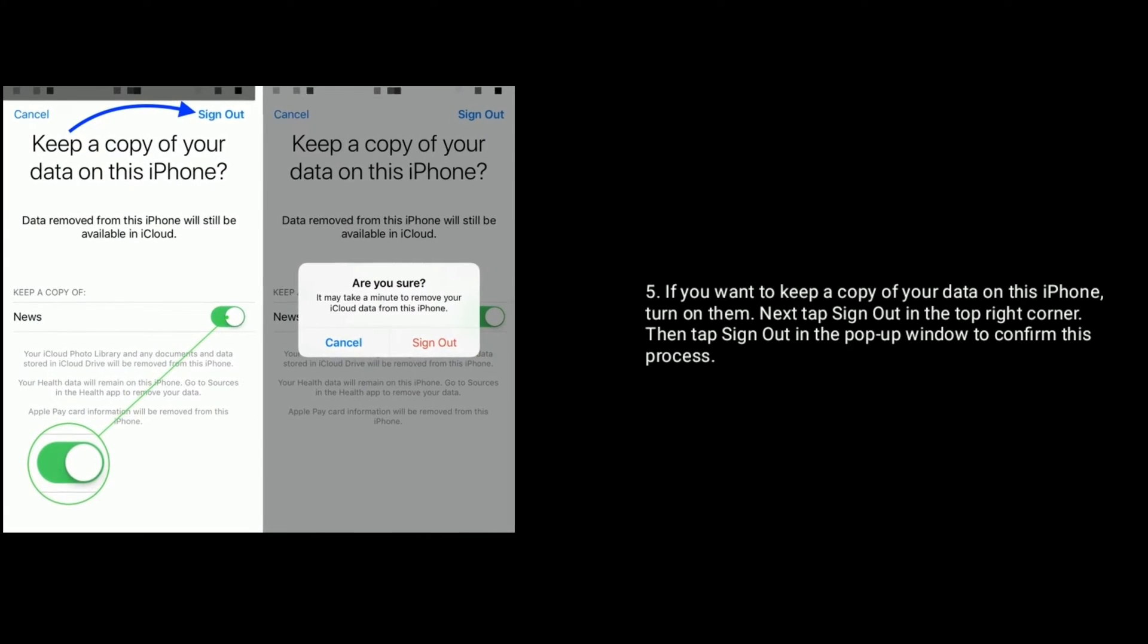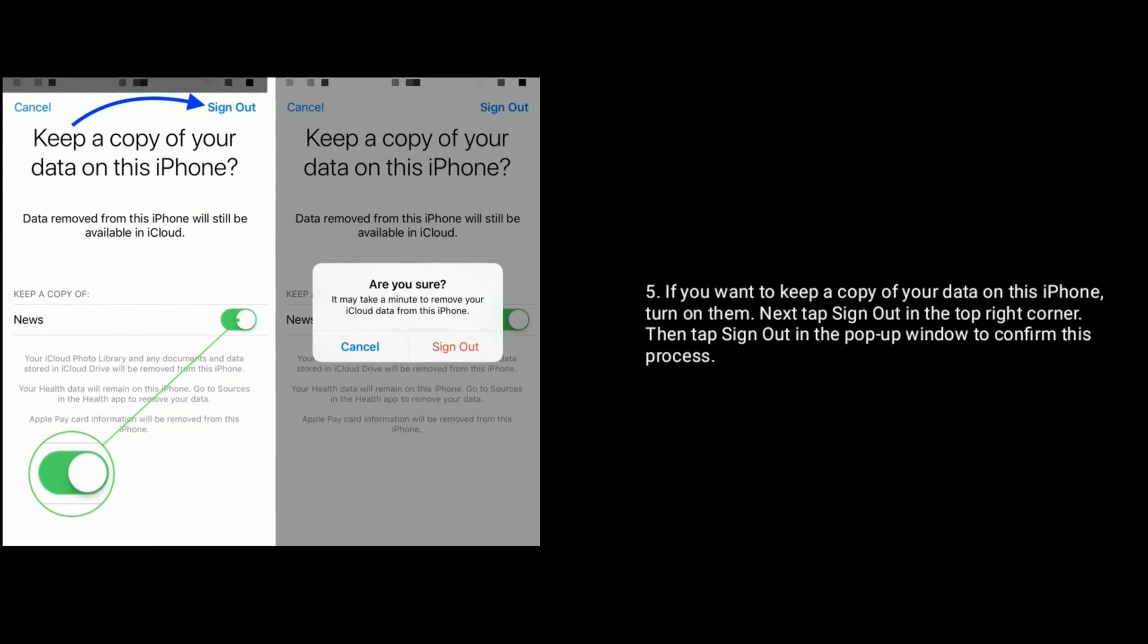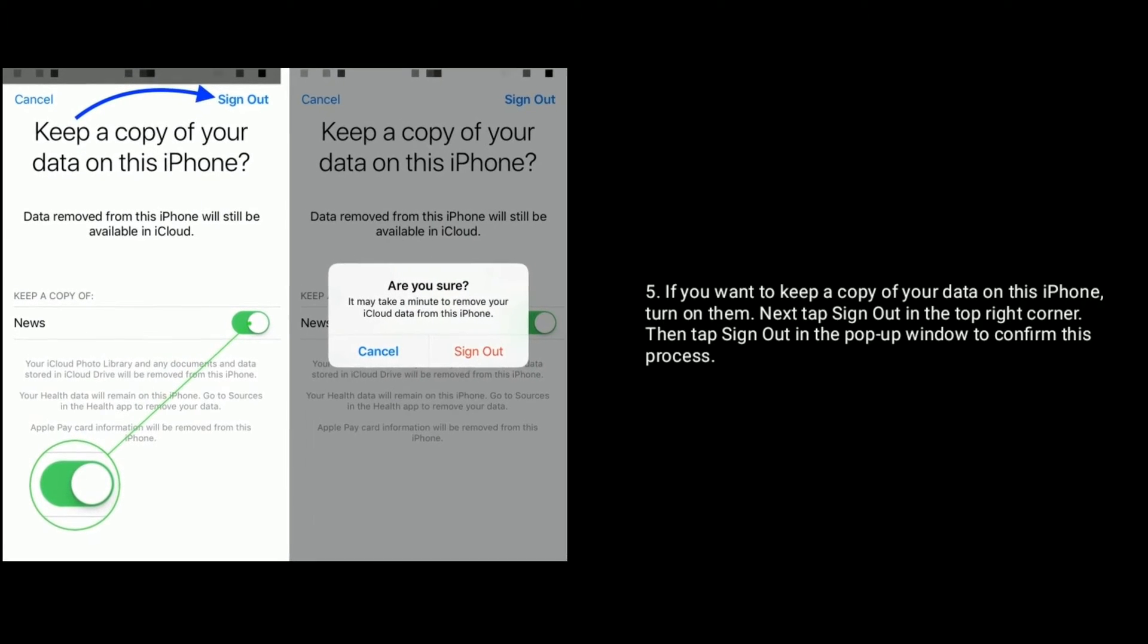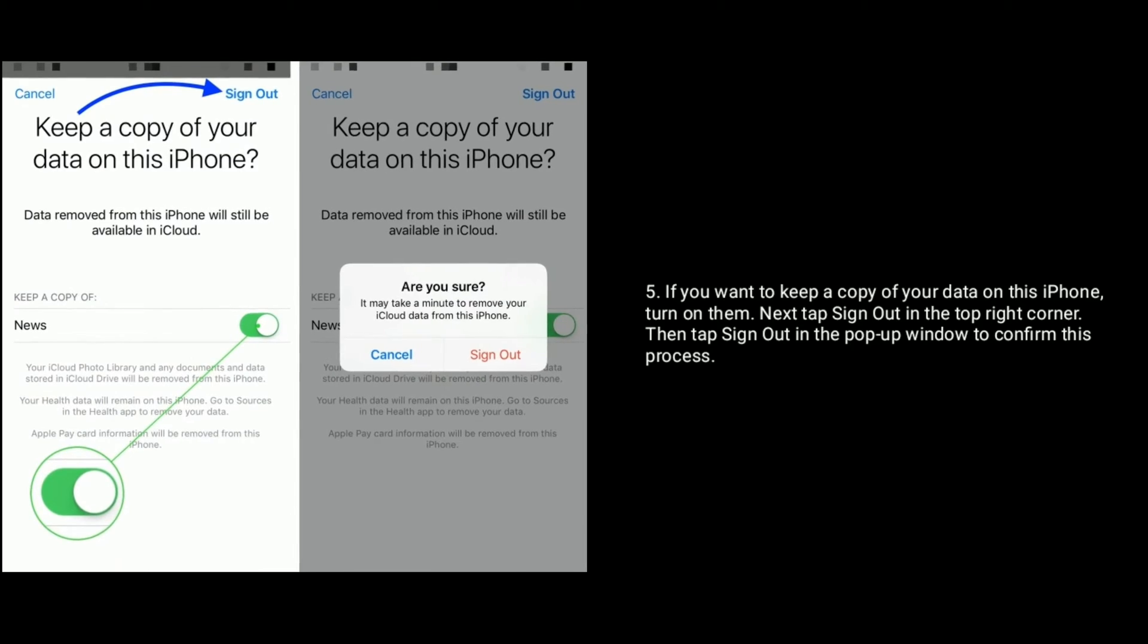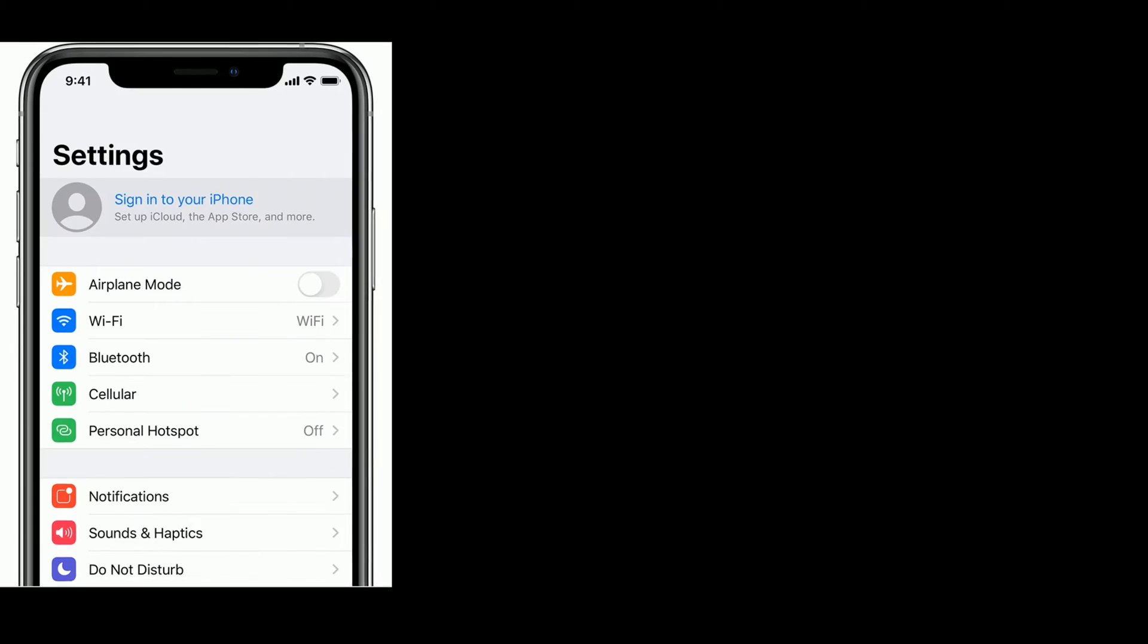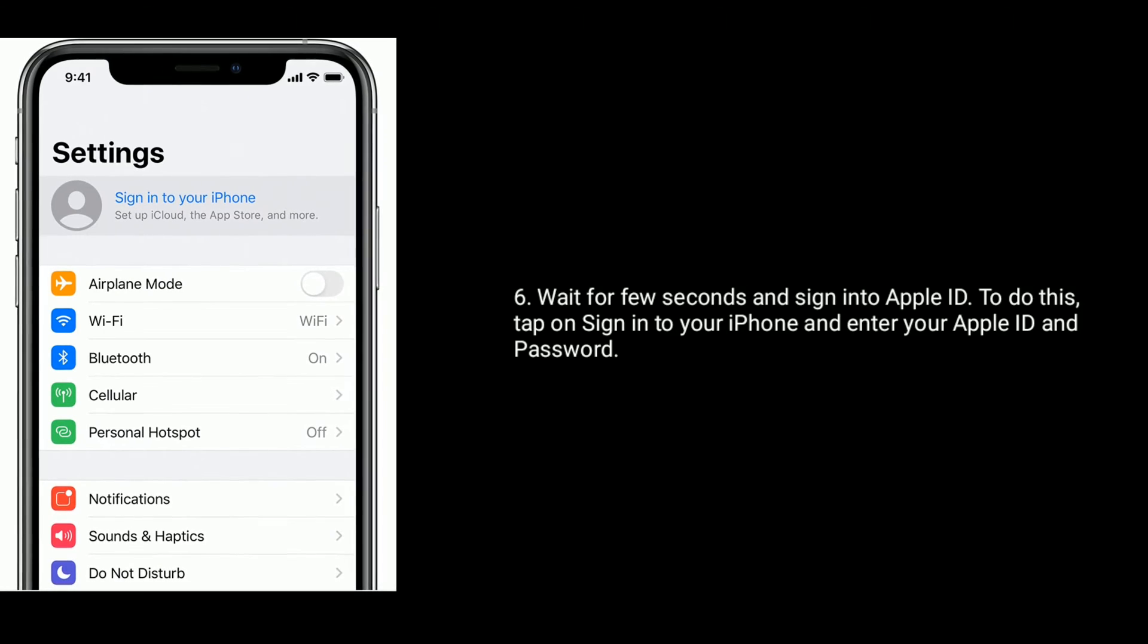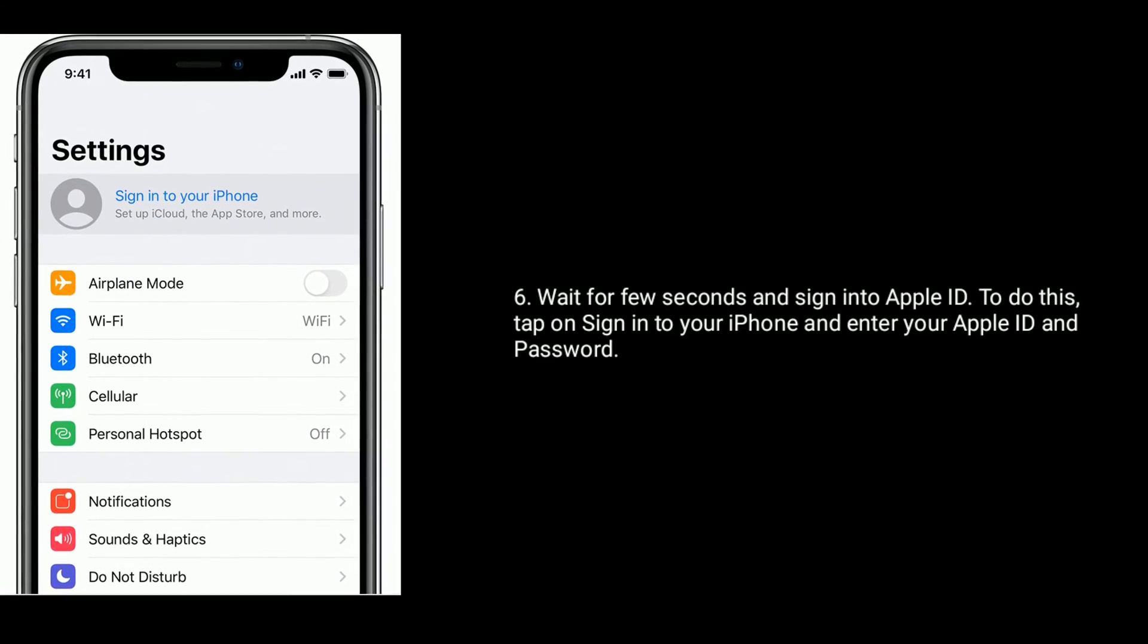If you want to keep a copy of your data on this iPhone, turn them on. Next, tap Sign Out in the top right corner, then tap Sign Out in the pop-up window to confirm. Wait for a few seconds and sign back in to your Apple ID. To do this, tap Sign In to your iPhone and enter your Apple ID and password.